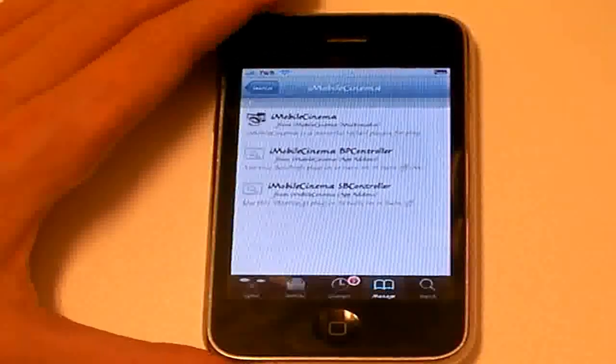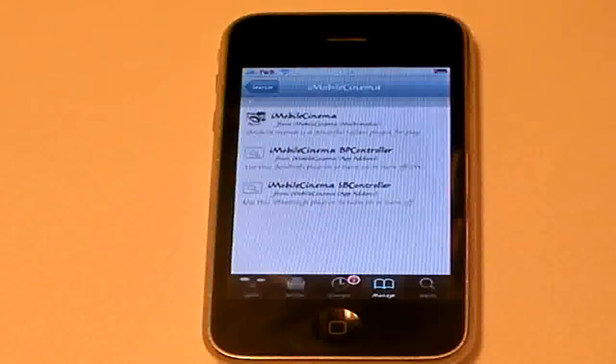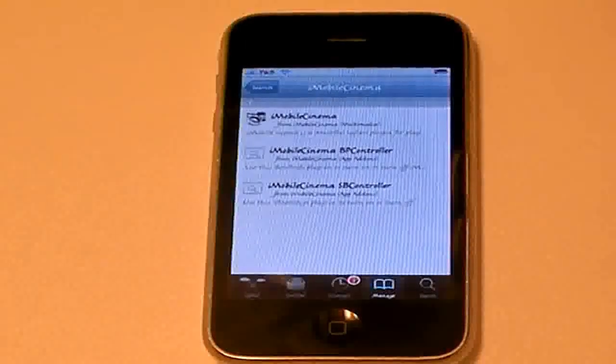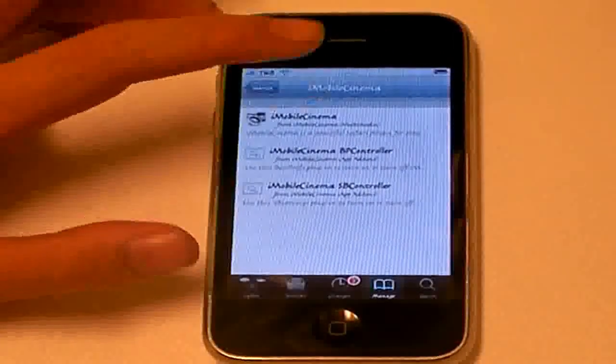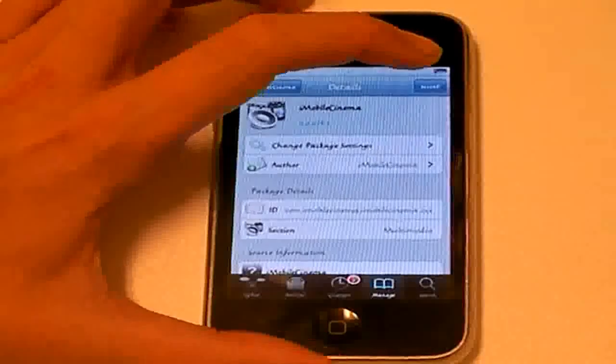like 3G and other kind of stuff. And then first you have to download iMobileCinema.